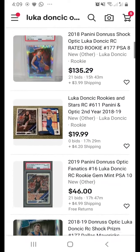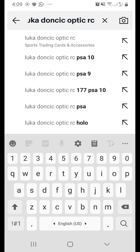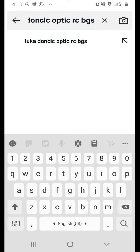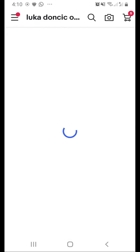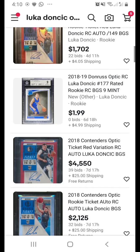Let's say you want to find a graded card — graded by BGS or PSA. You can add 'BGS' as an additional keyword with a space. So you're searching 'Optic RC BGS,' which means the keyword BGS must appear in the item listing. Now you'll find all the BGS-graded cards because the seller included 'BGS' in their listing title.